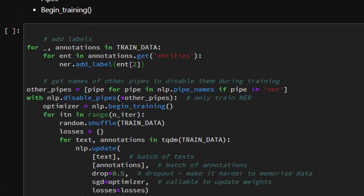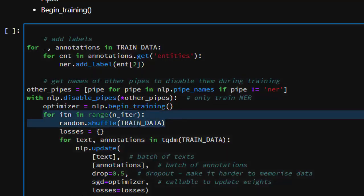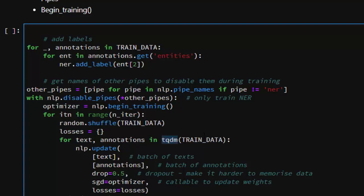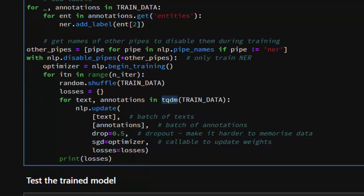We disable the other pipes, then move through and iterate using random from Python. We shuffle and loop through, count the losses, and update on every iteration until we finish. tqdm is just to give us a loading bar — you can omit it and it will still work the same way, but it helps you see that it's loading while training. We update the model on every iteration, counting losses just like normal machine learning.